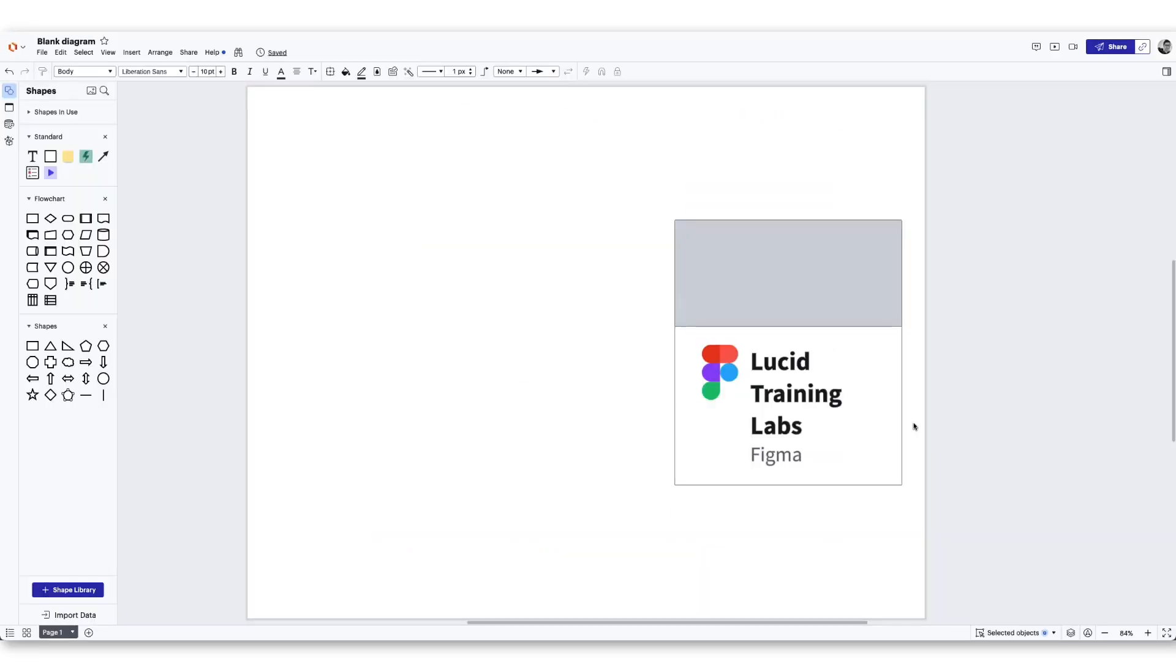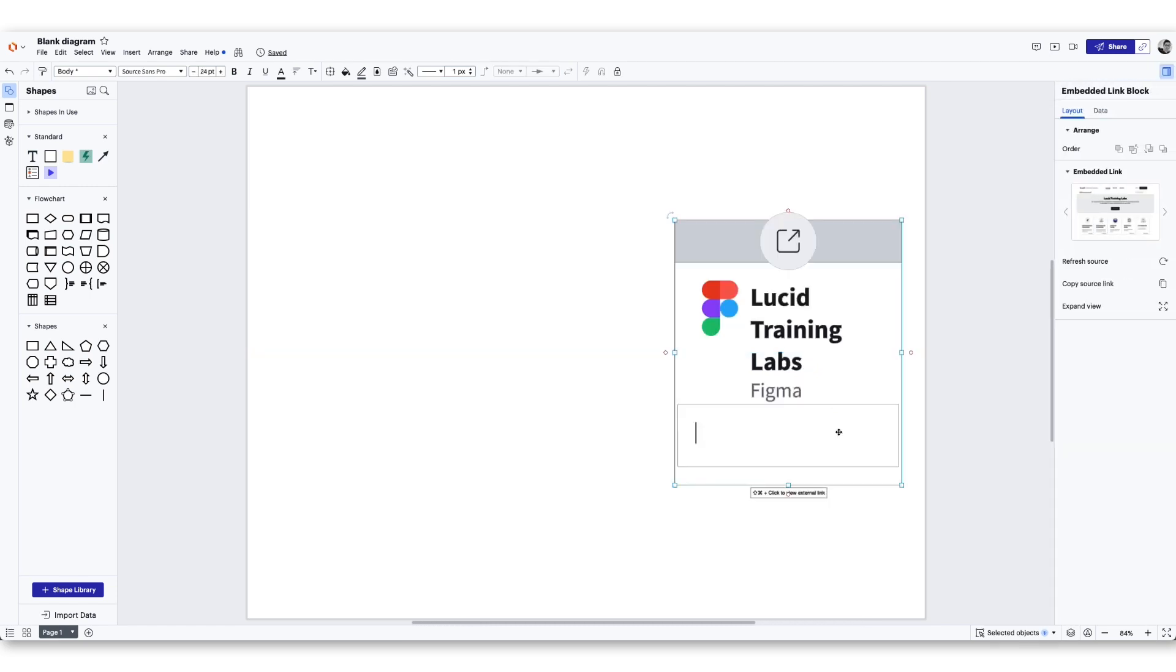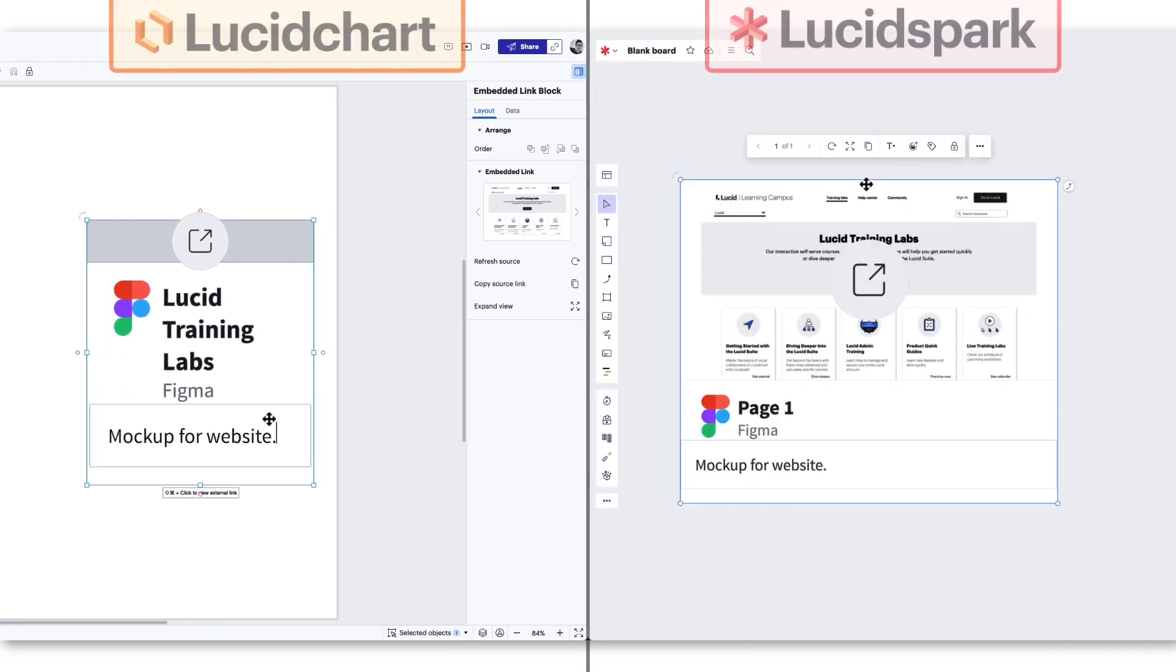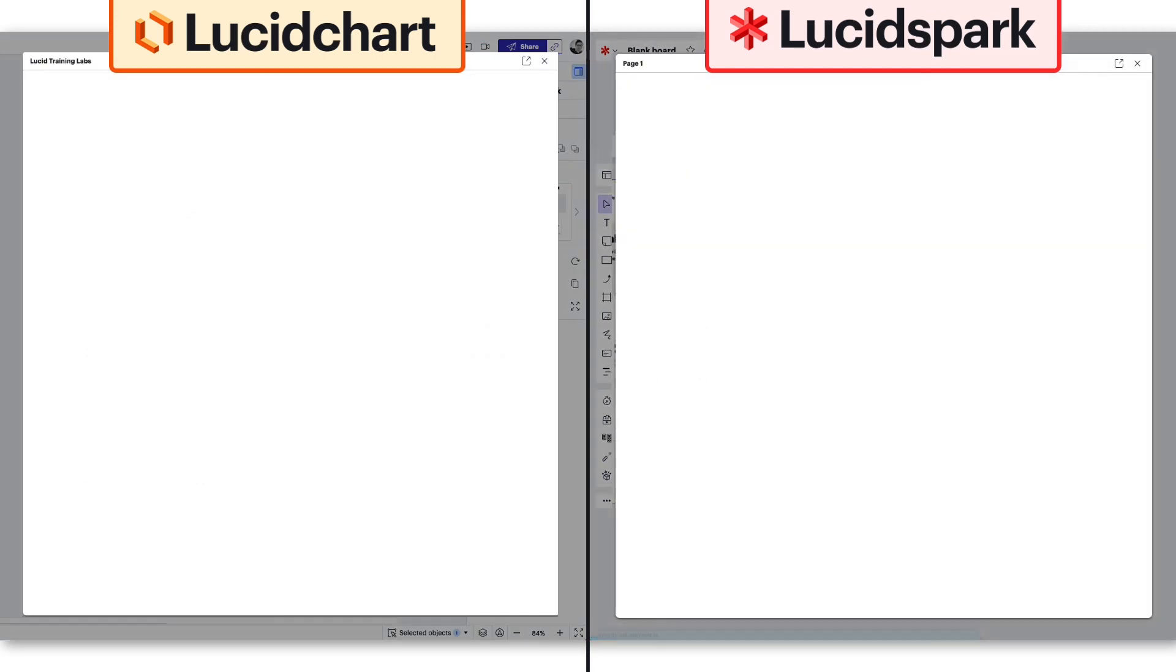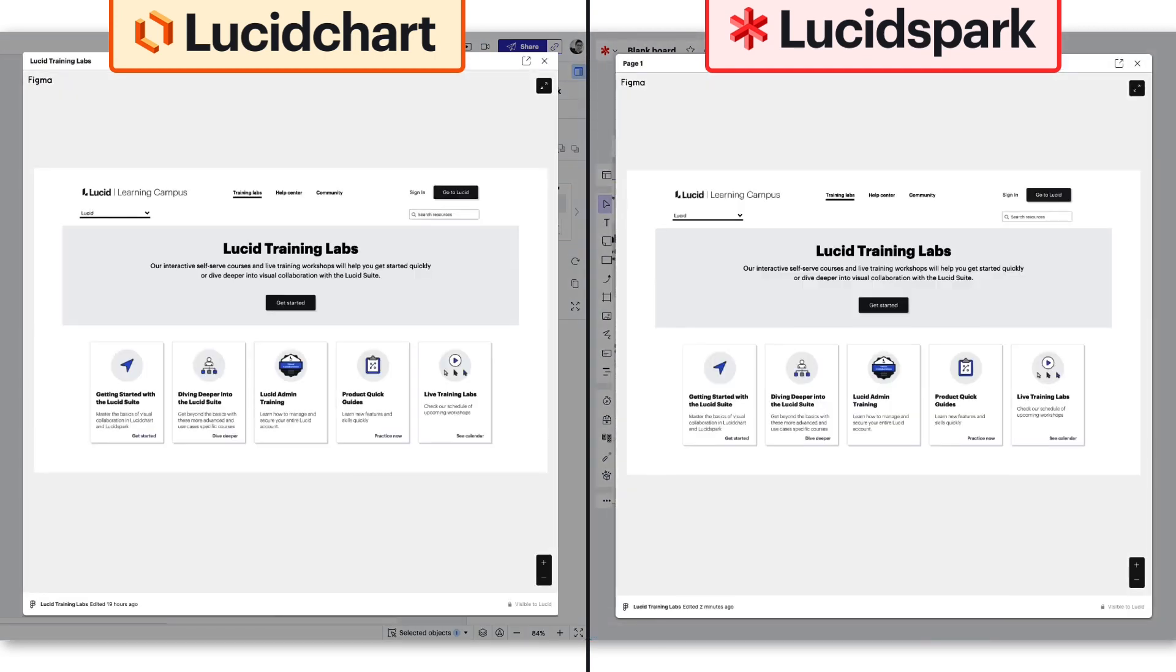Now that the Figma thumbnail is displayed, we recommend adding a Lucid description to it. Click once to reveal the text input and add any context for your collaborators. Click near the edge of the thumbnail and select the expanded view button to see your Figma board without ever leaving Lucid.